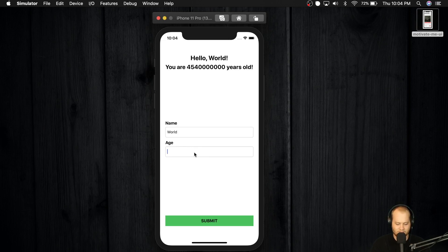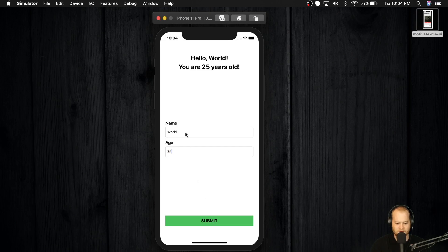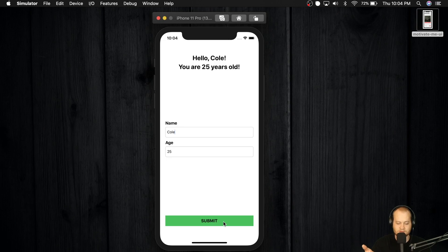But we could put anything. We put 25, click submit, you're 25 years old. We can put Cole up here. And if we put that, it's going to say Hello, Cole, you're 25 years old.